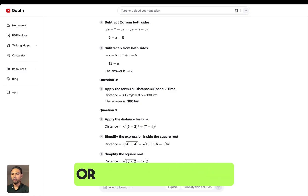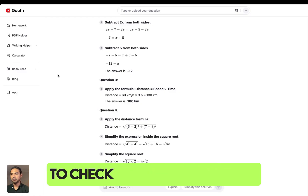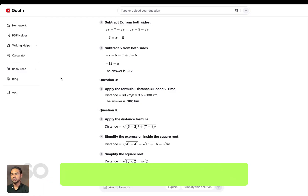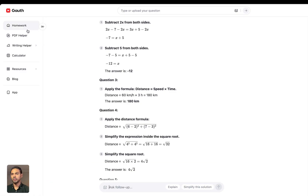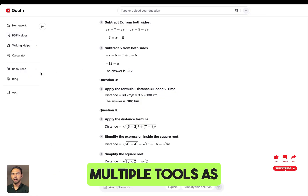You can either ask follow-up questions on that, or go ahead and download and copy it as your solution. It can also help you to check your answers, and it comes with multiple other tools as well.